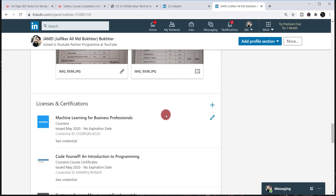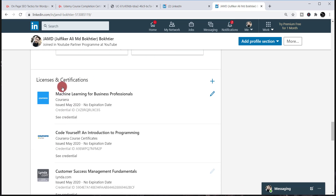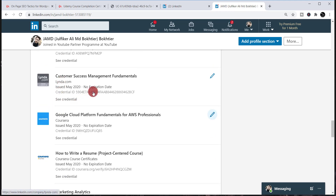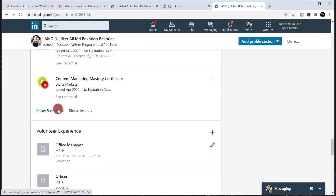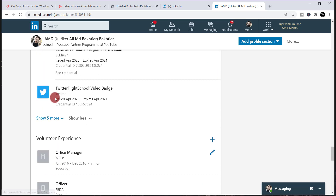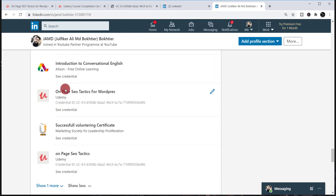Click 'Save' and your certificate will be added to the License and Certification section of LinkedIn. To check it, click 'See more' under the License and Certification option. You may need to click 'Show more' multiple times if you have a lot of certificates. You can then see your certificate — 'On Page SEO Tactics for WordPress' — has been added.